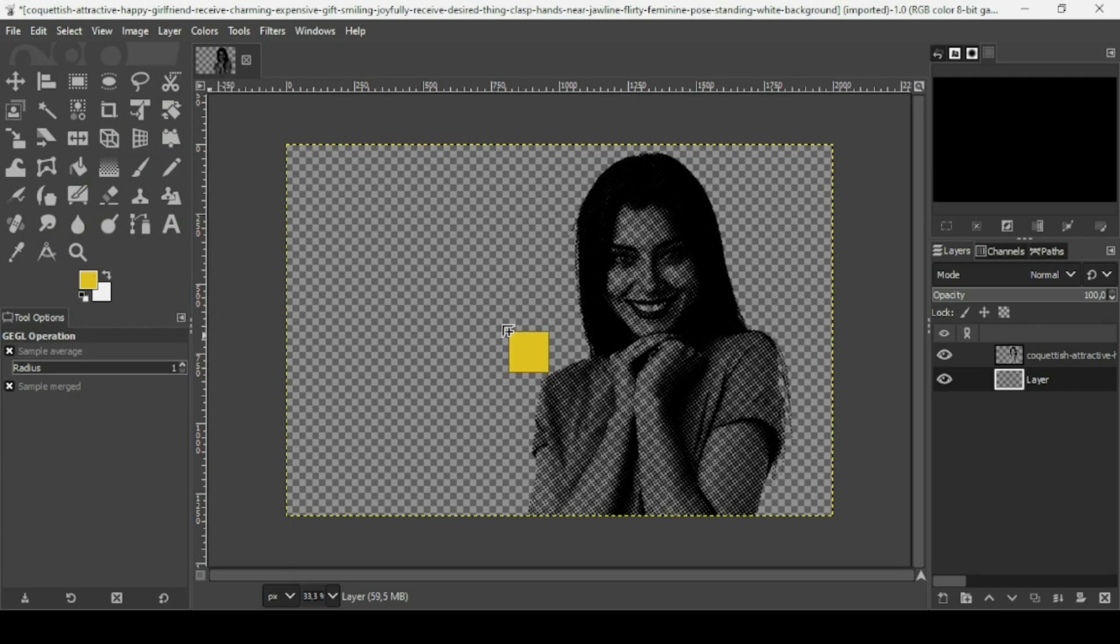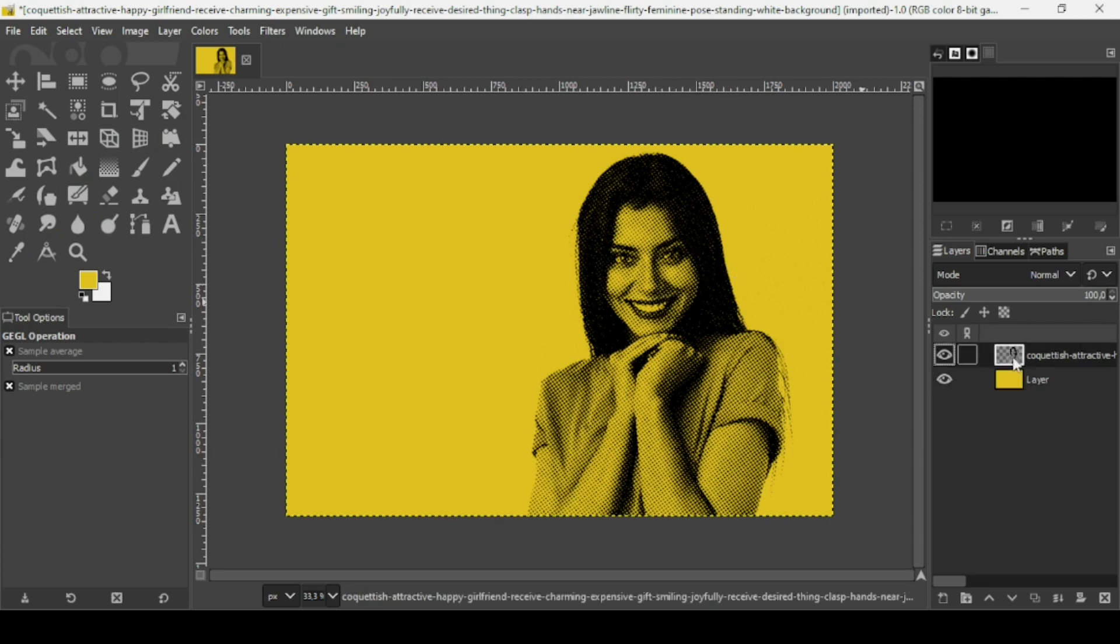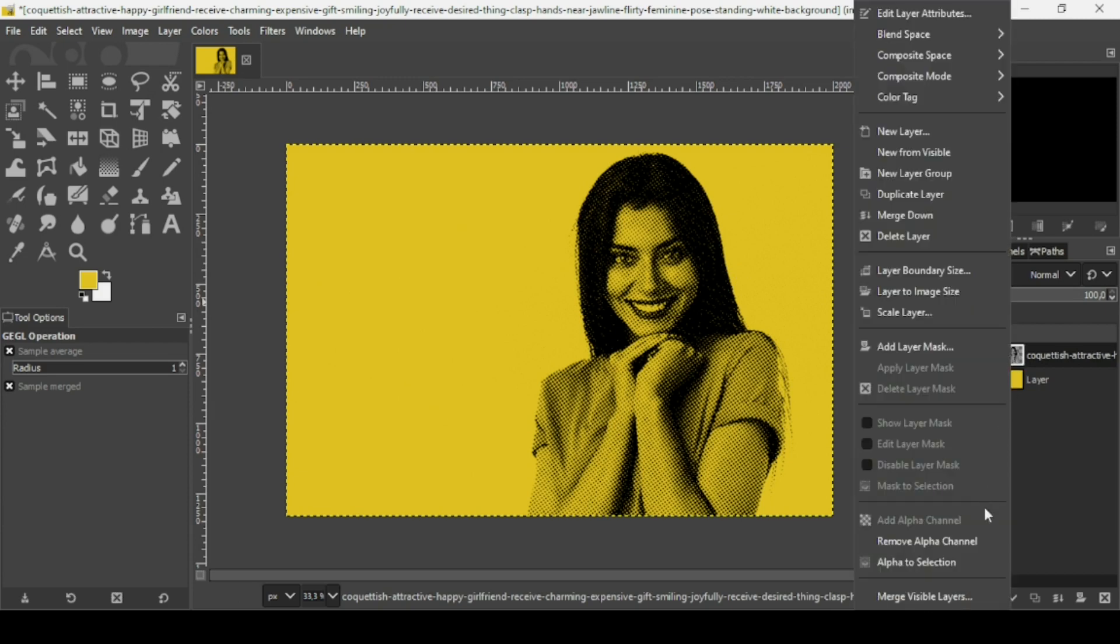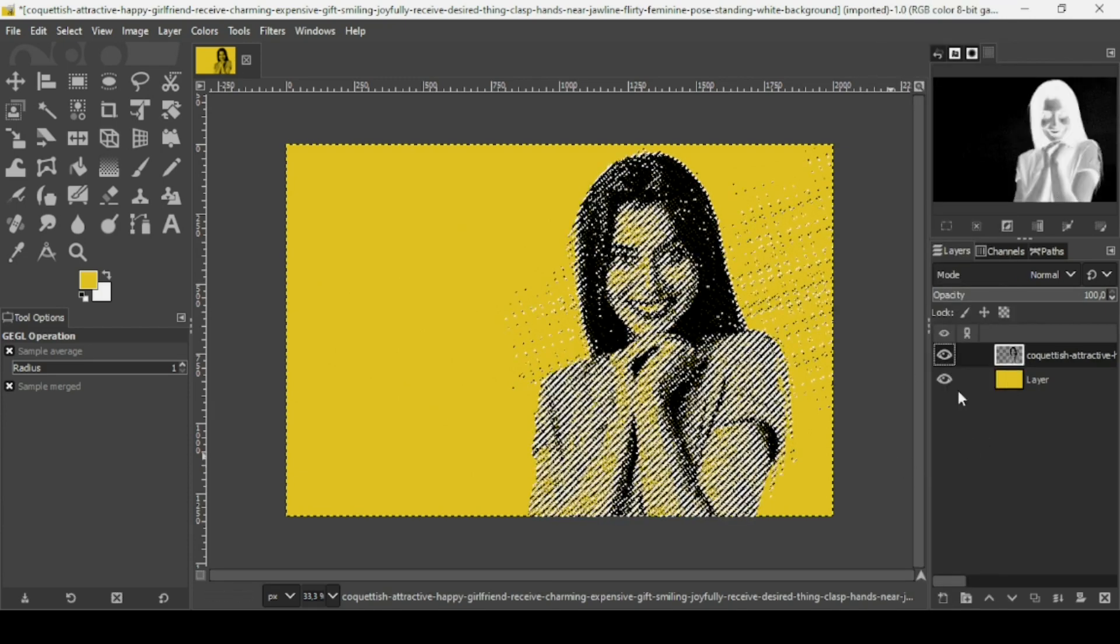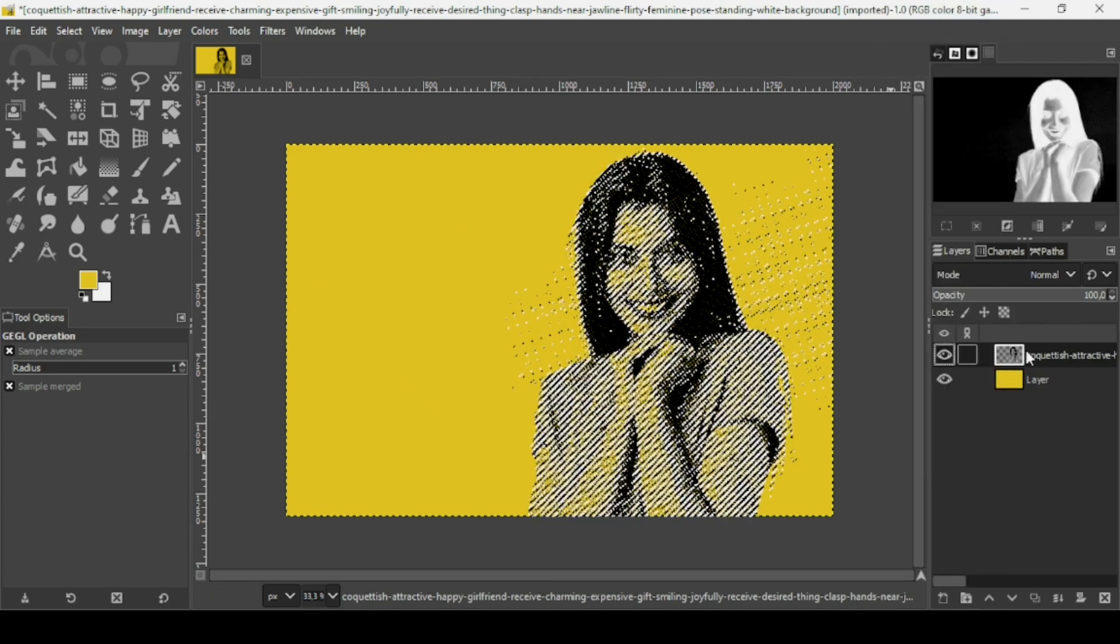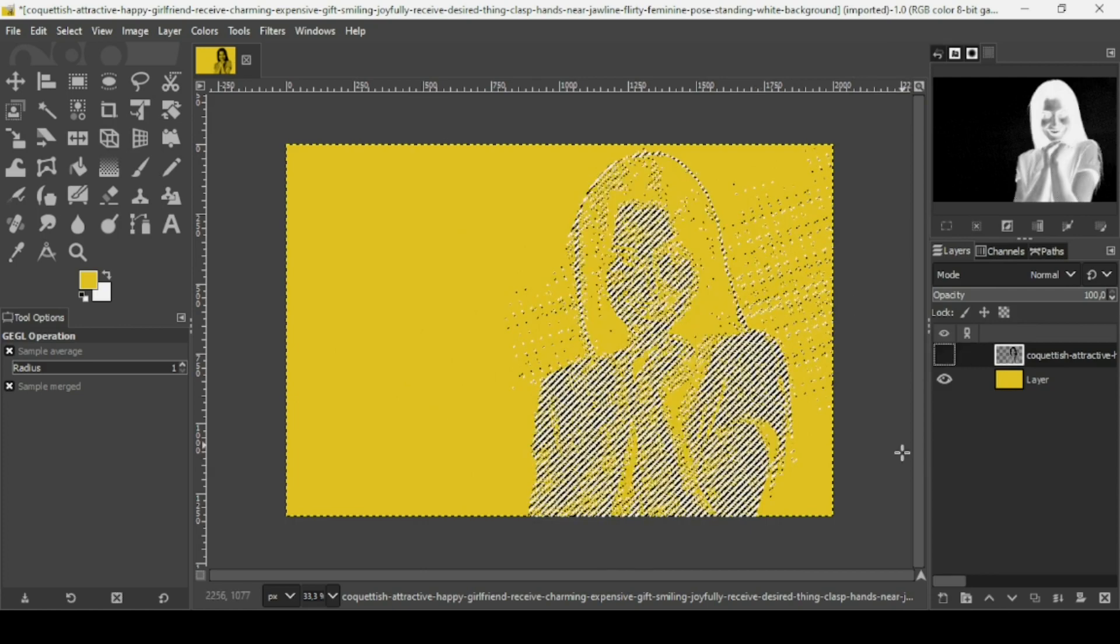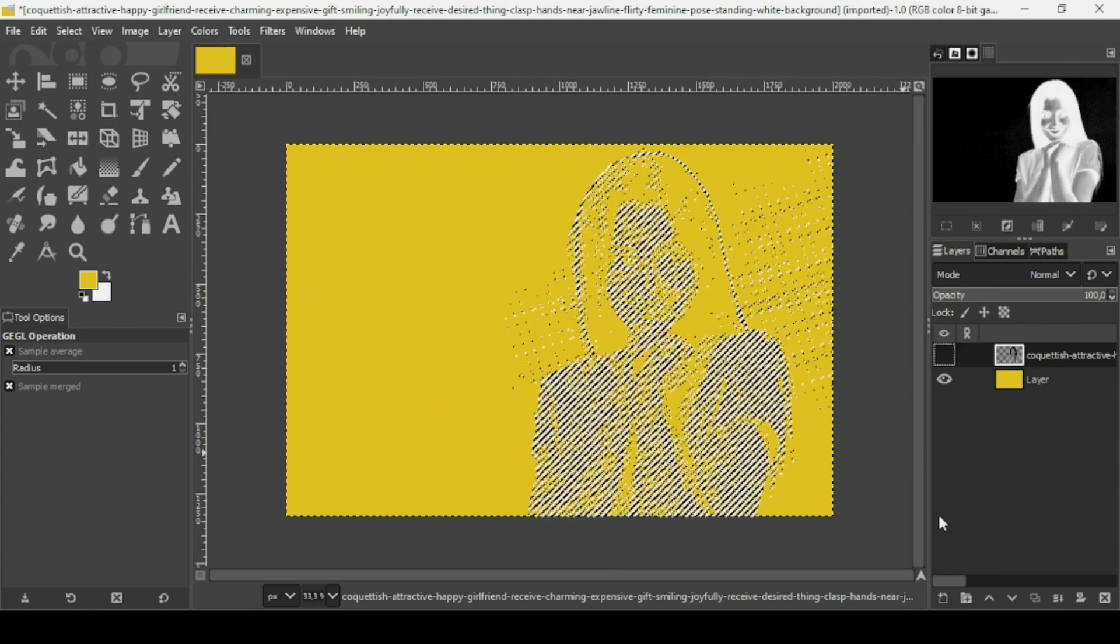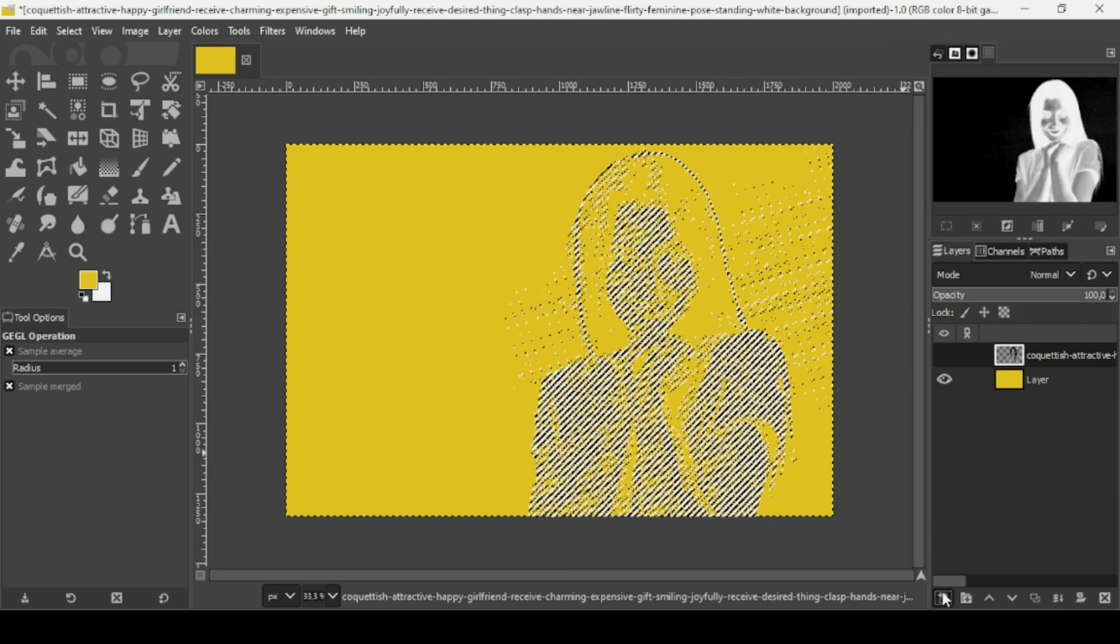I'm just going to drag it on the transparent layer we created. Now if you want to change the colors of the dots, select the women layer, right click on it, Alpha to Selection. This selects all the dots inside the layer.